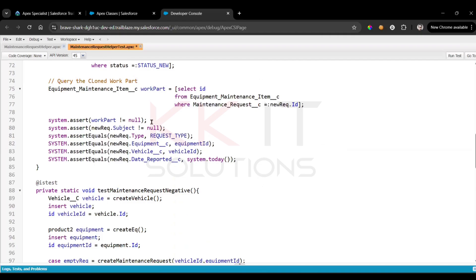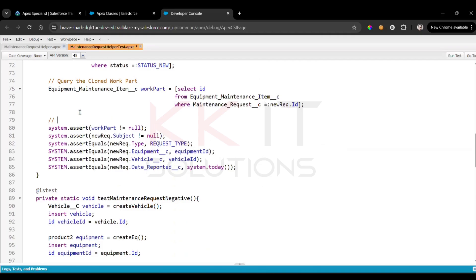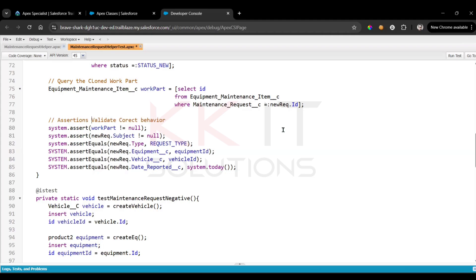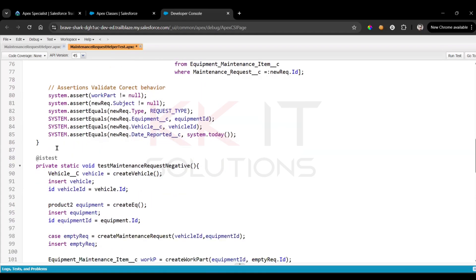Here we are validating the correct behavior. This completes the positive testing.